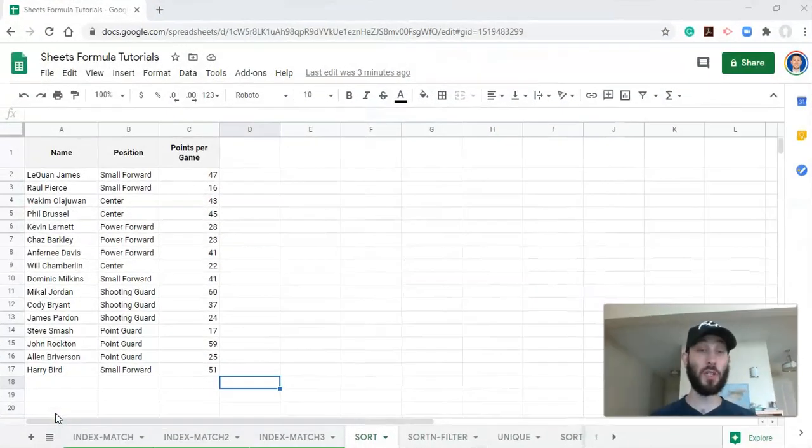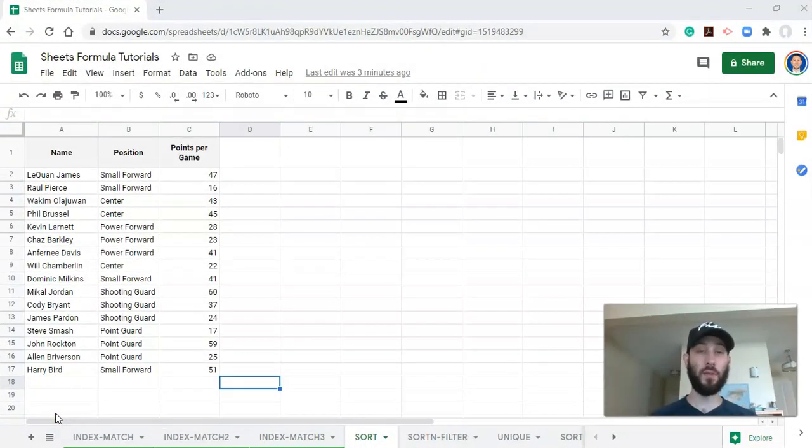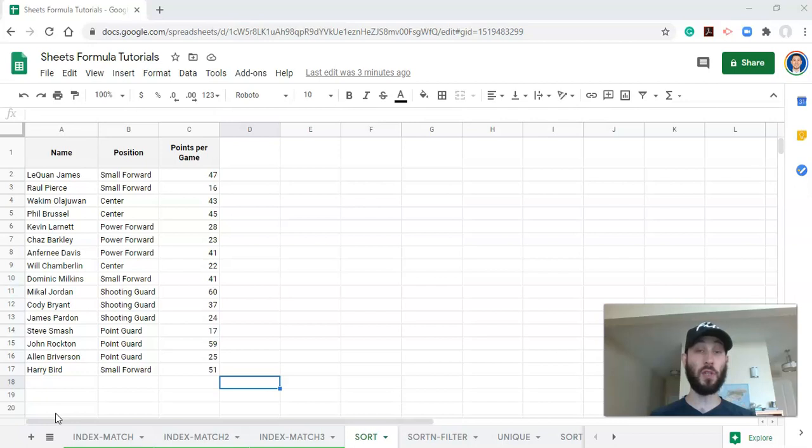Hi everyone, we're going to go over the sort function in Google Sheets in this video. This is part of a video series for sports scientists, strength coaches, and sport coaches for how to use simple functions in Google Sheets to make more valuable insights from the information that you have.